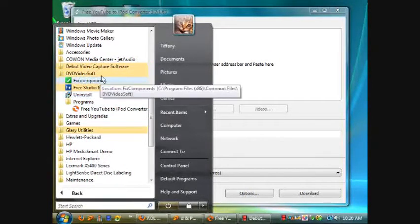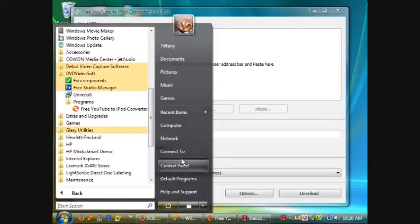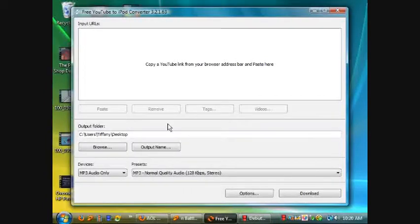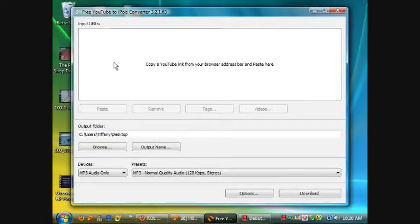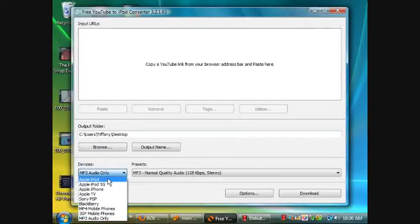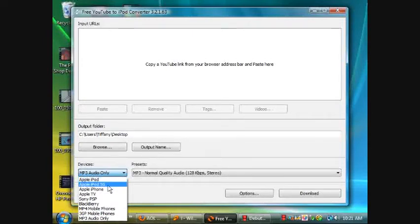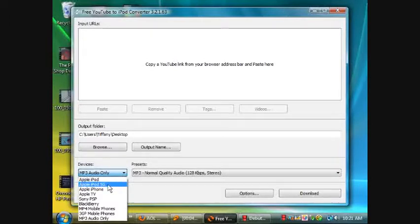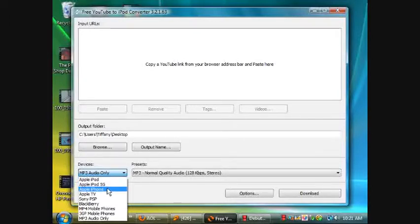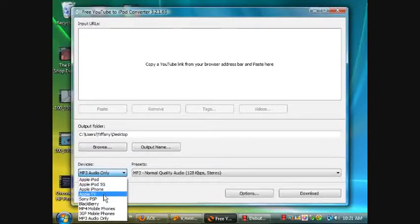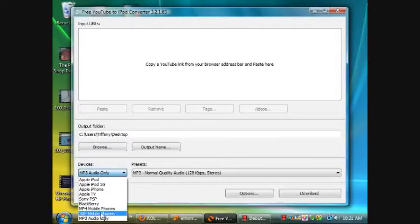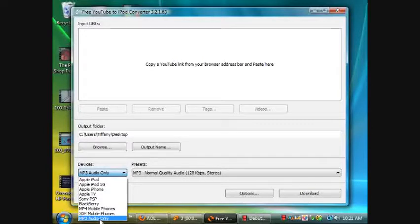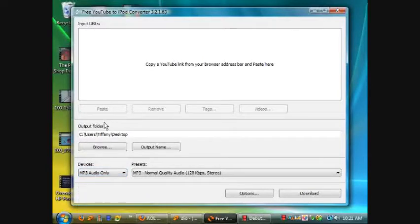What this is, is you're able to put a YouTube link here to a video, a direct link, and download it either as Apple iPod file, Apple iPod 5G, Apple iPhone, Apple TV, Sony PSP, Blackberry, mobile phones 3GP, and MP3 audio only.